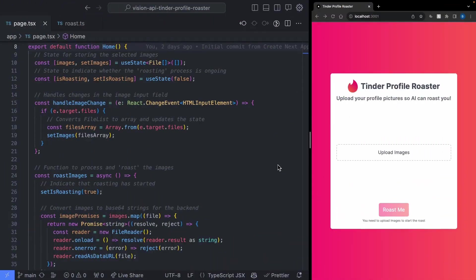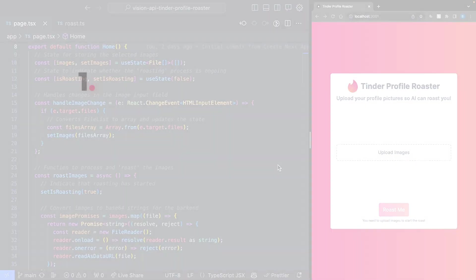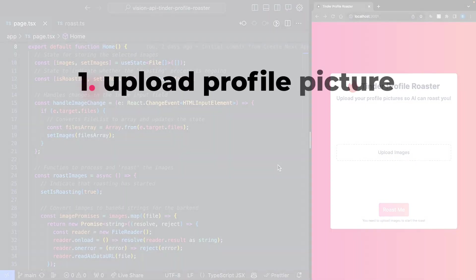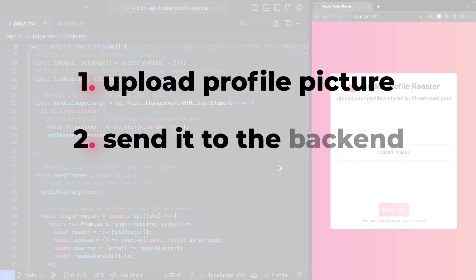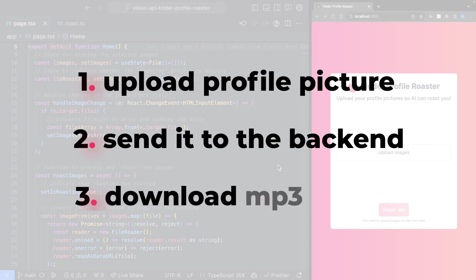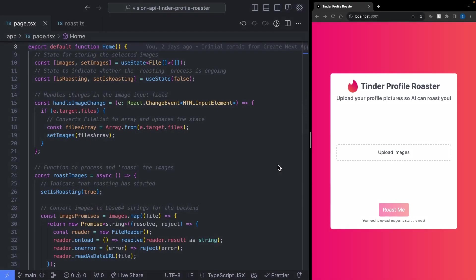I've just pulled up the code in the front end website. Let's discuss the main things we want to happen. First, we want to allow people to upload a profile picture. Then we want to send that profile picture off to our back end. From there, we want to be able to download the MP3 file that comes from the back end so that our user can access it.